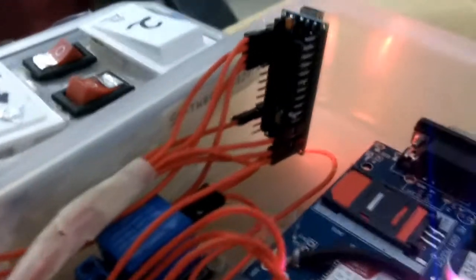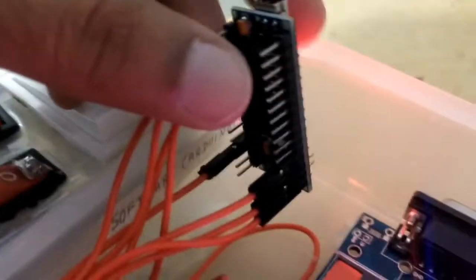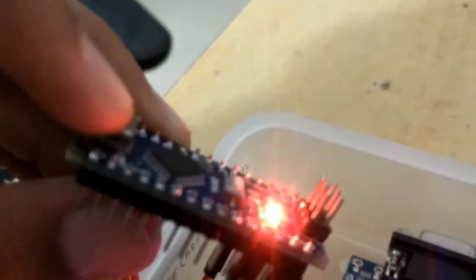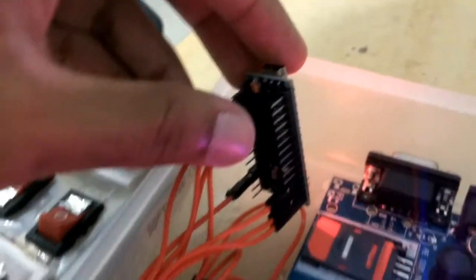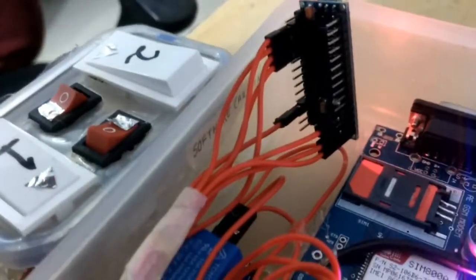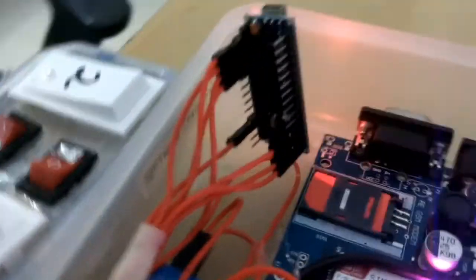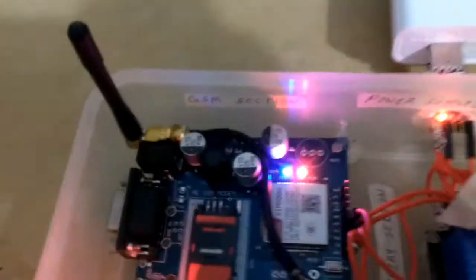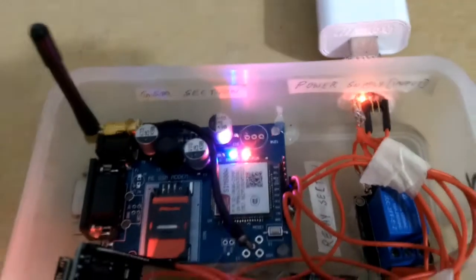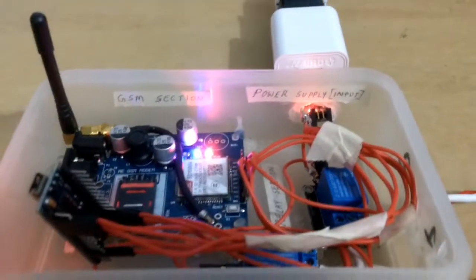Now when the relay should get on and off depends completely on the code that you have written onto the Arduino. You can also add delays, counters, timers and customize the code as per your need. You just have to connect the Arduino to your laptop and do the programming part.